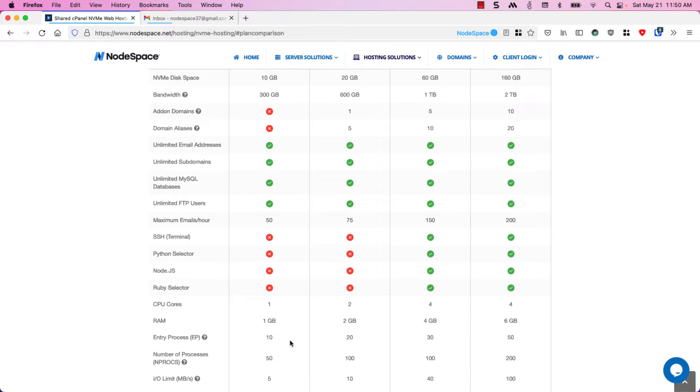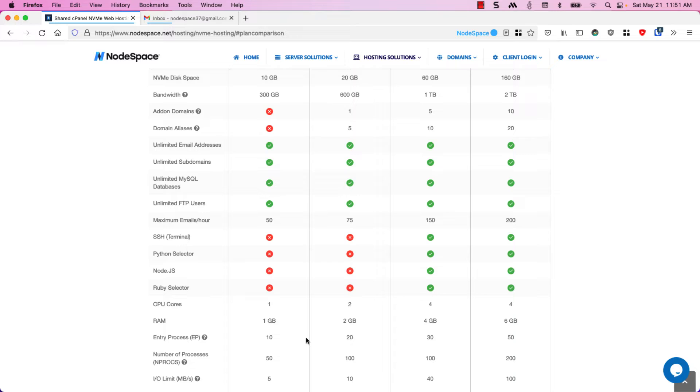This is a great plan if you're just getting started or you don't know how popular your website's going to be. You can always upgrade a package at any time and you'll get the new resources immediately.